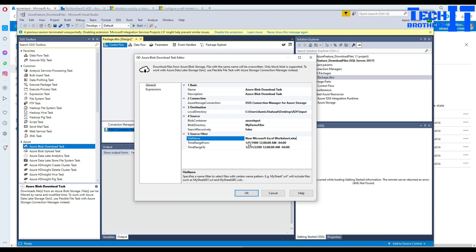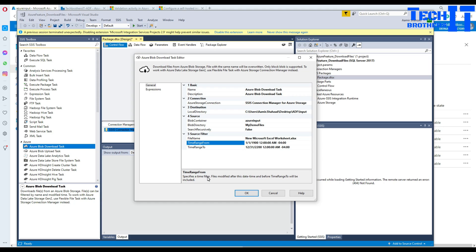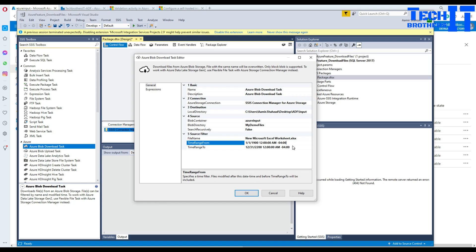Next you have the time range depending on the modified date. Click here and this gives you a description. Specify a time filter. Files modified after this date time and before time range 2 will be included. So you can choose the time between and here you can define the criteria.